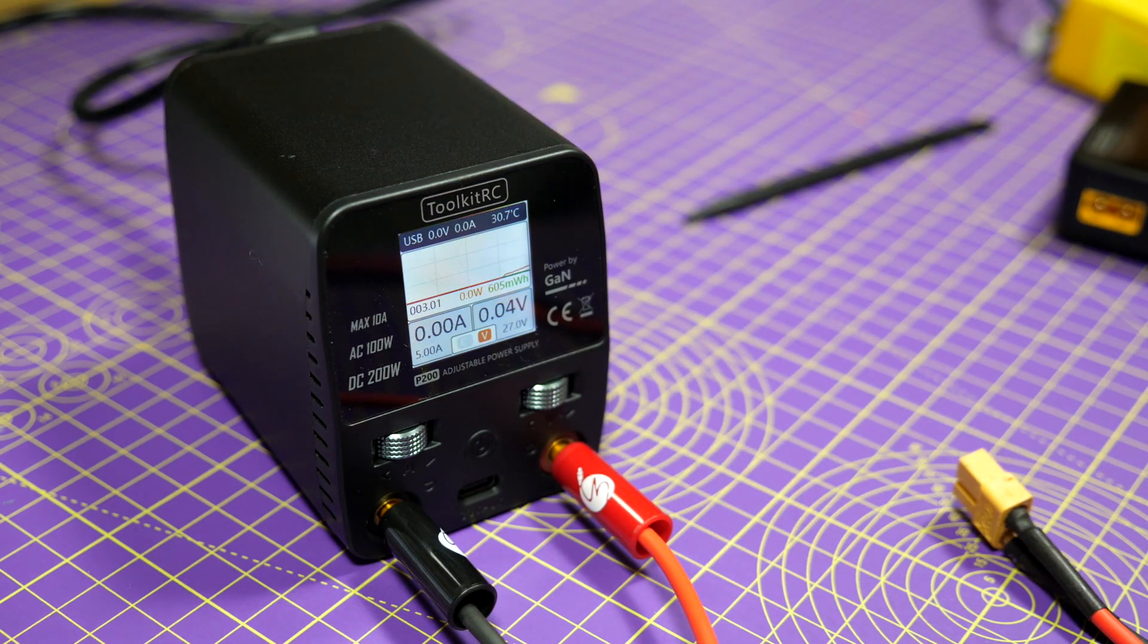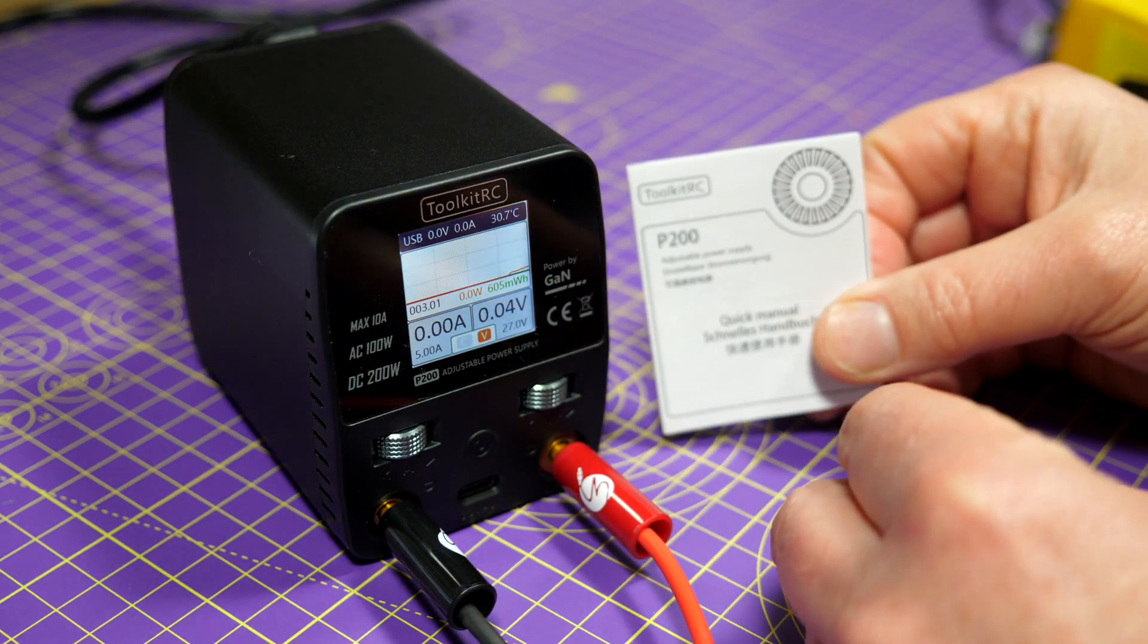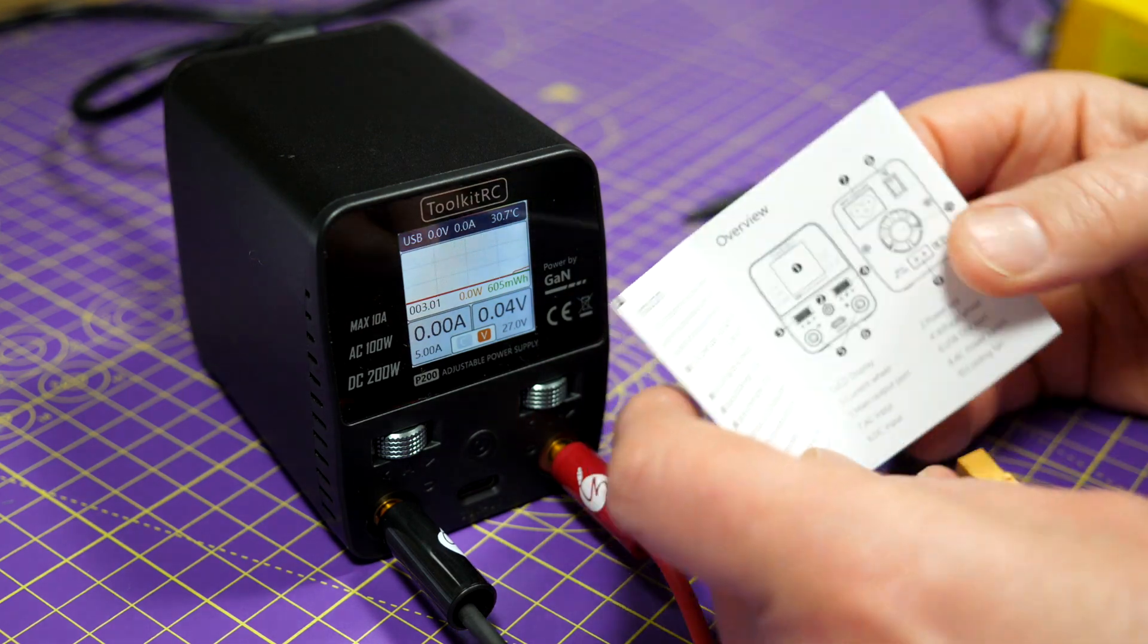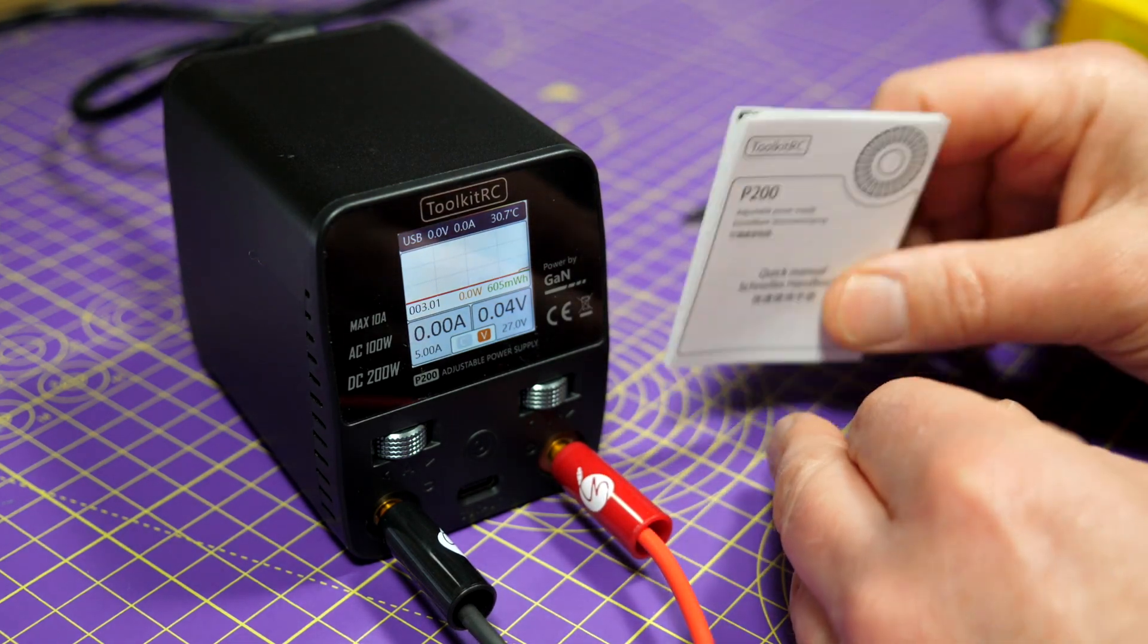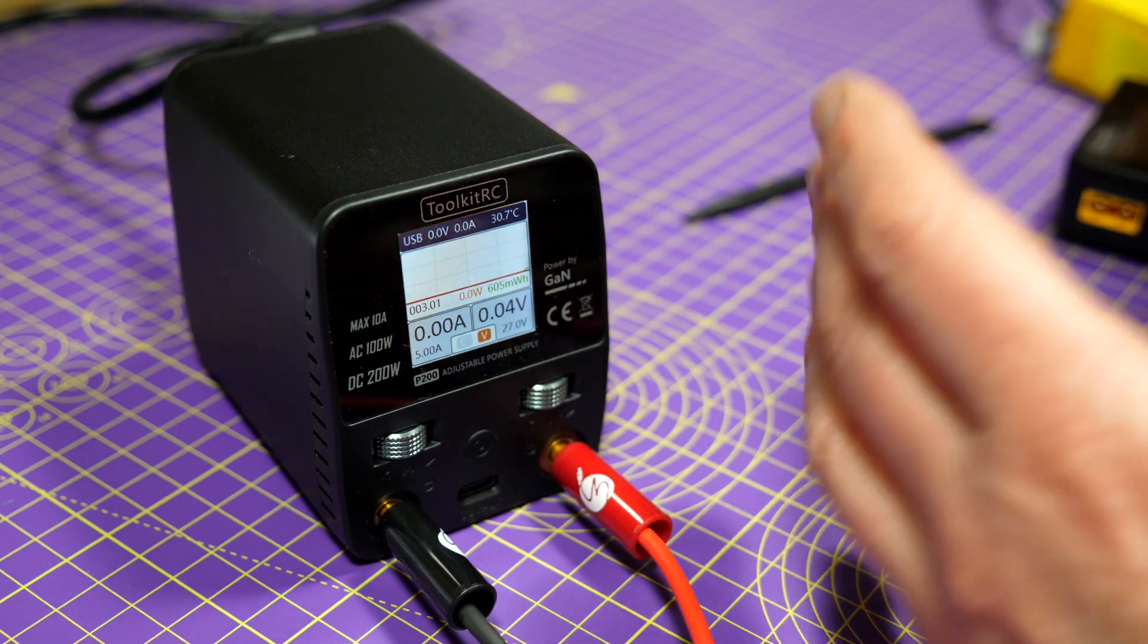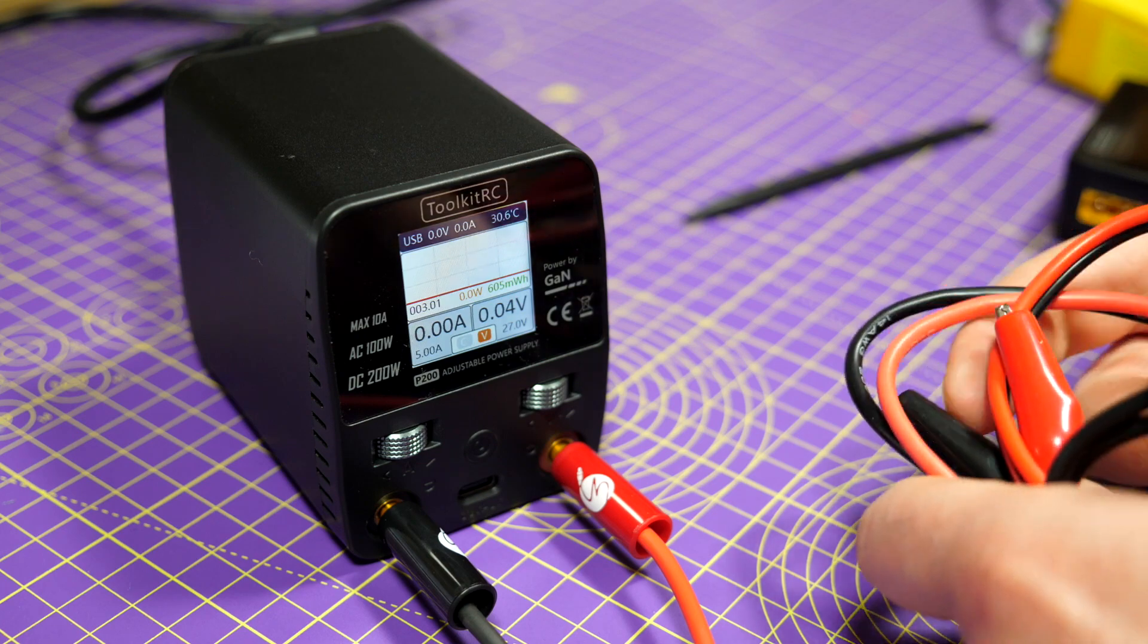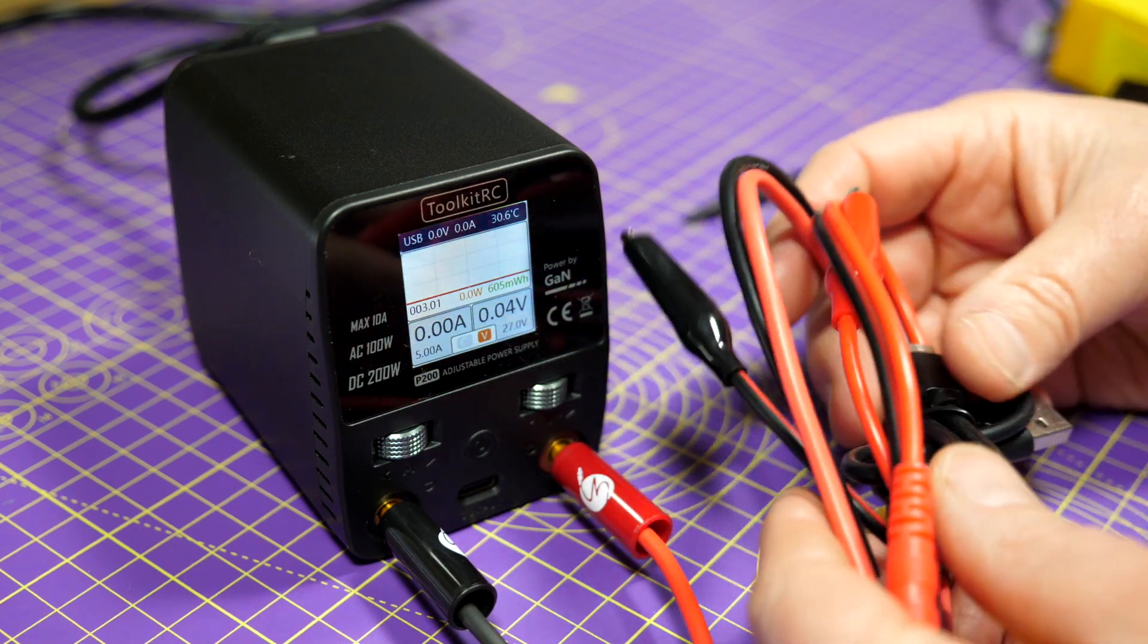You get a small manual like this in a couple of languages, or you can download it off their website. And you get the mains cable, which is plugged in the back here, for your country, plus a bunch of cables.